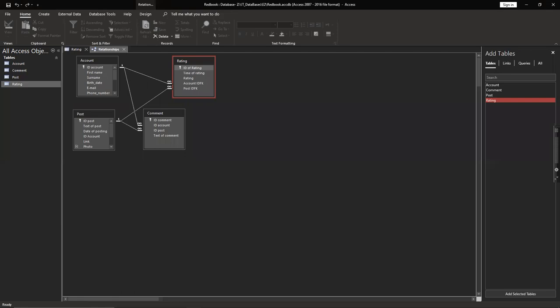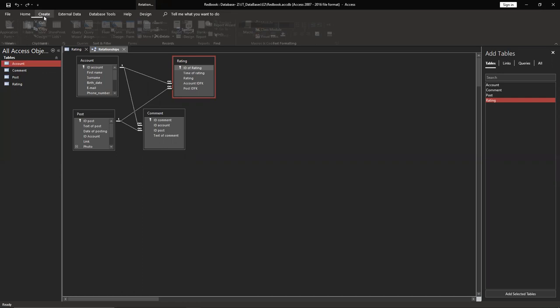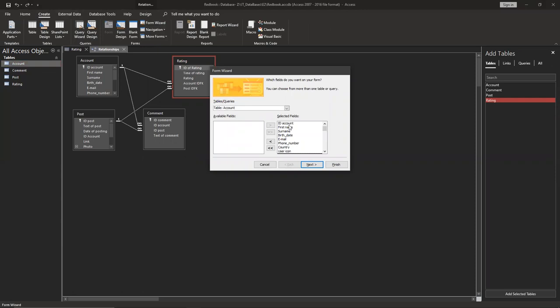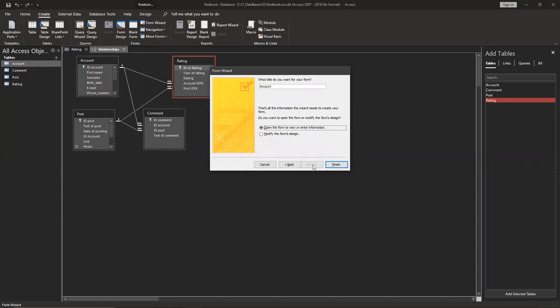Then we have to do number four. For getting more practice, create a form for table account. Okay, create form wizard. You can choose everything except ID account. Create, create, finish.